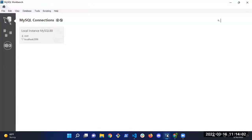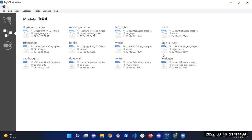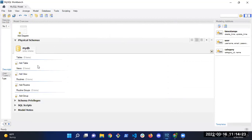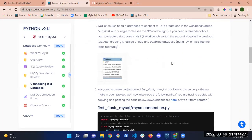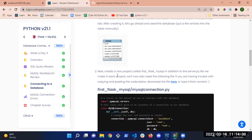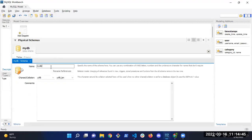I'm going to go to MySQL Workbench first to make sure I have my database. I have 'friendships' but not 'friends', so I need to make a new database. I'm going to create a database called 'first_flask' to match what the platform has us use.